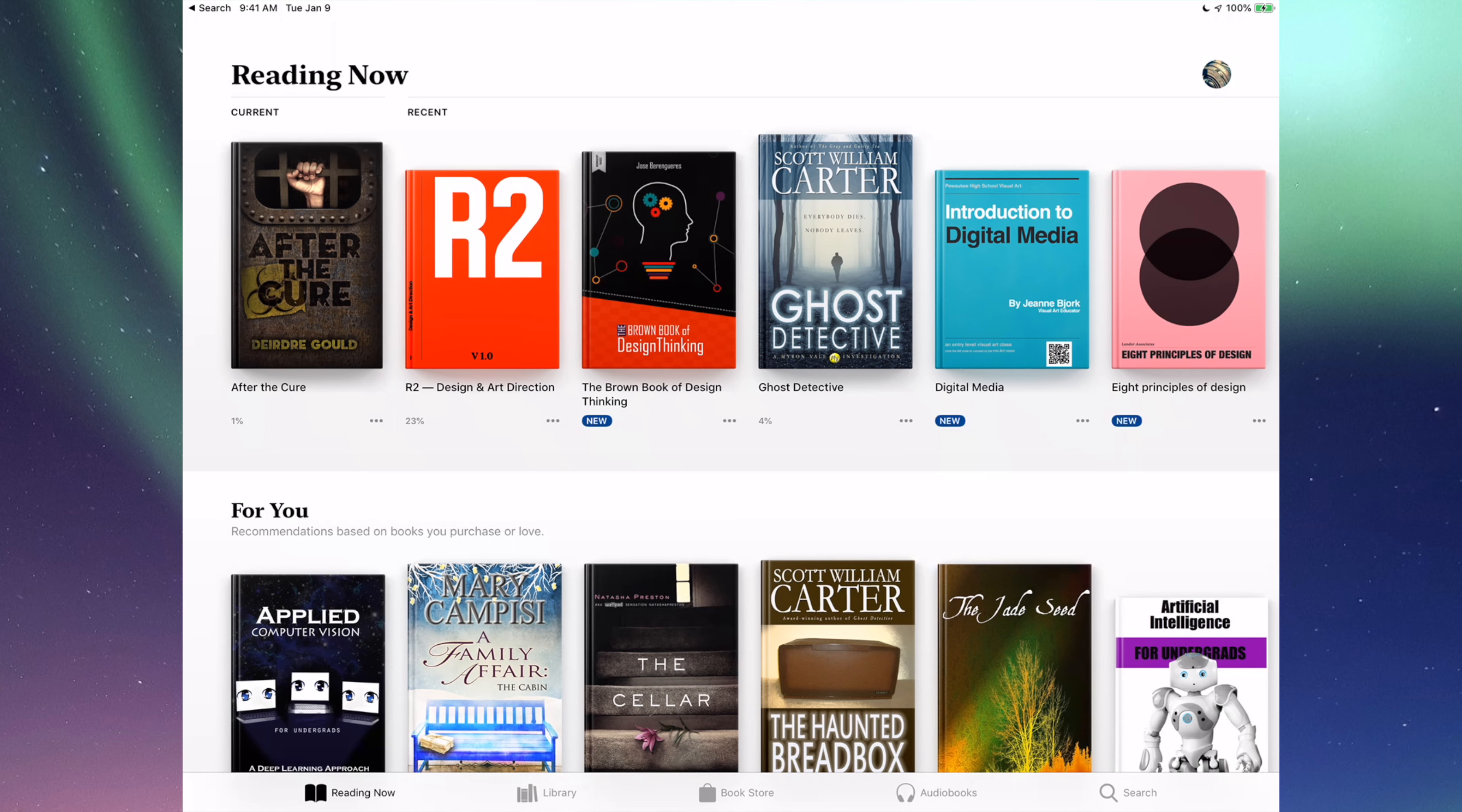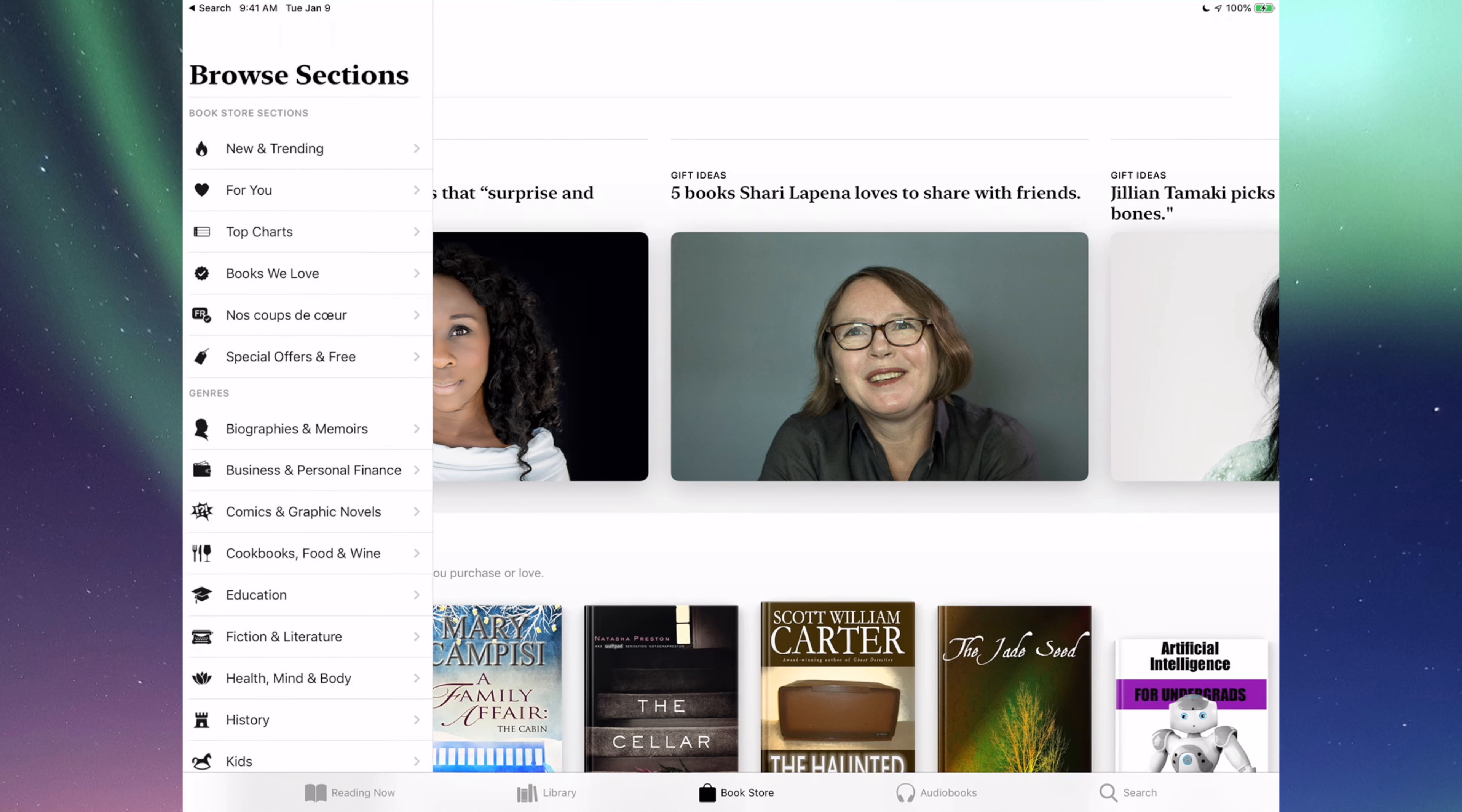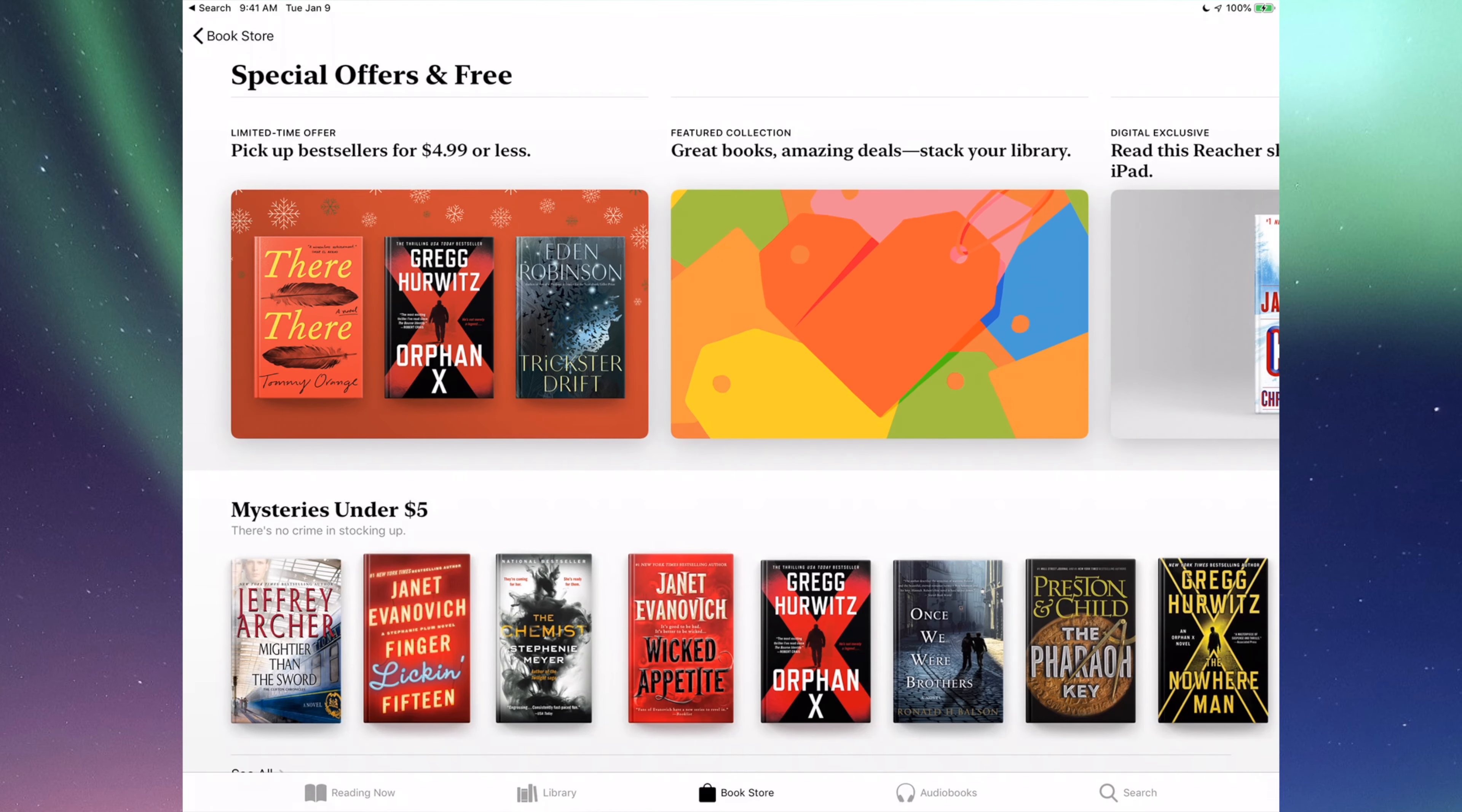So let's just go into bookstore. Under bookstore you will see this. Now on the top left hand corner you're gonna see browse selections. Let's just tap there and then the sixth option is special offers and free. So that's where you see all the free books.